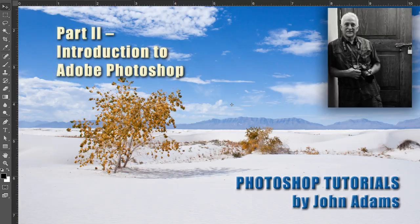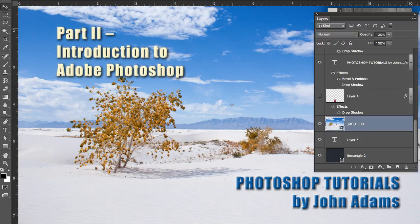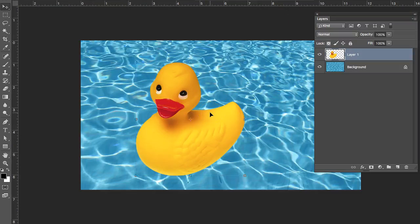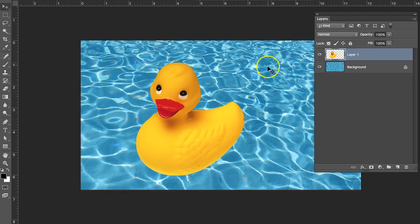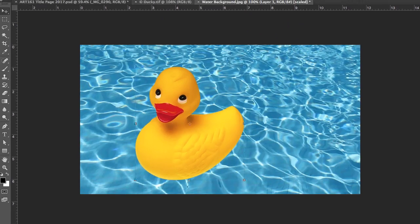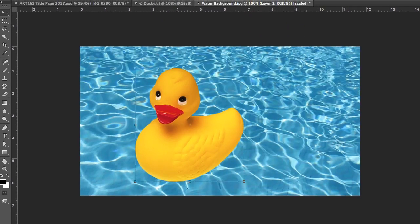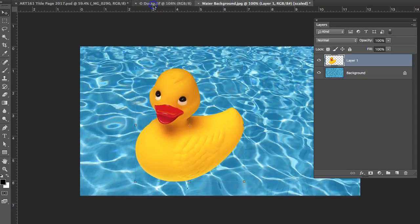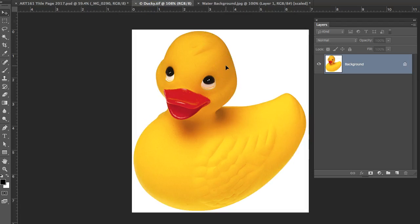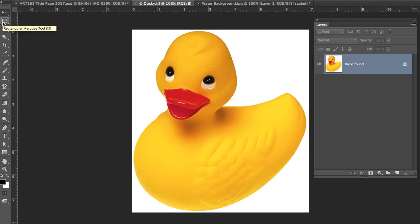Hello, this is John Adams again, and this is part two of the introduction to Photoshop for Beginners. In this tutorial, we're going to go back over some of the things that we talked about in Photoshop when we were working on the rubber ducky and compositing that onto the background of the water. There was a couple things that I did not go over in the first tutorial that I'm going to go back over. When you're making selections, I didn't go over all the tools, but let me go over these really quickly with you.